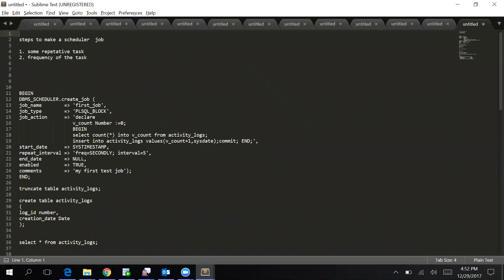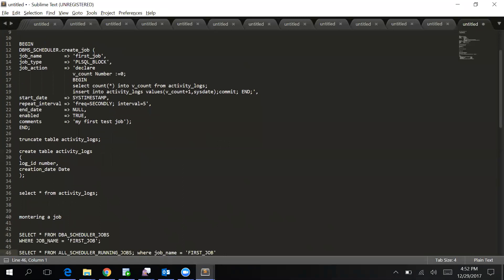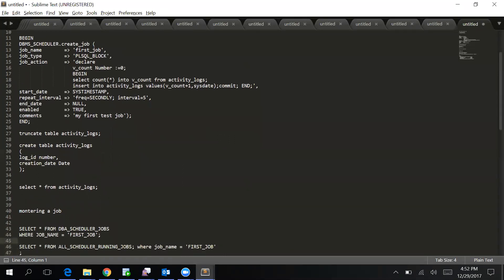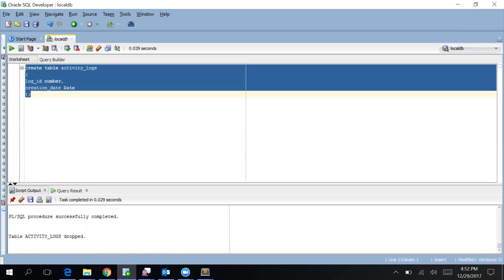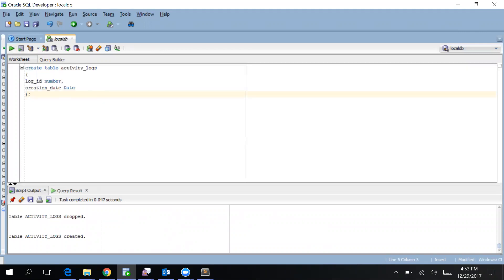The first thing to schedule a job is we need to know what is the repetitive task we are doing, and secondly what is the frequency of that task - if we have to run it daily or after two days or hourly or within 10 seconds or 15 seconds. I'll create a table activity_logs which will have a log ID and creation date. I have a set of queries which I've written already so that we can complete it quickly. So first we create a table activity_logs. Now the table is created.